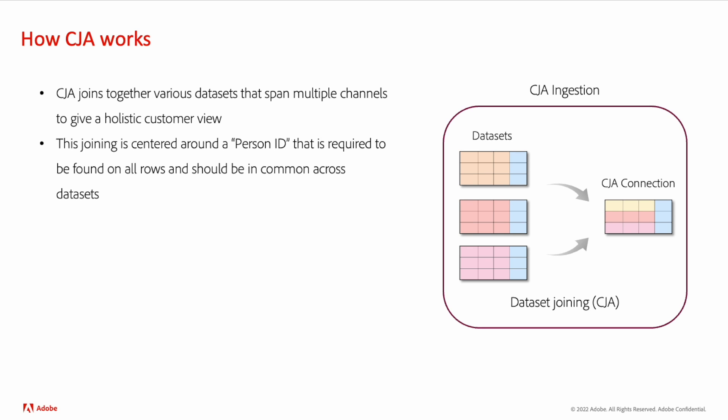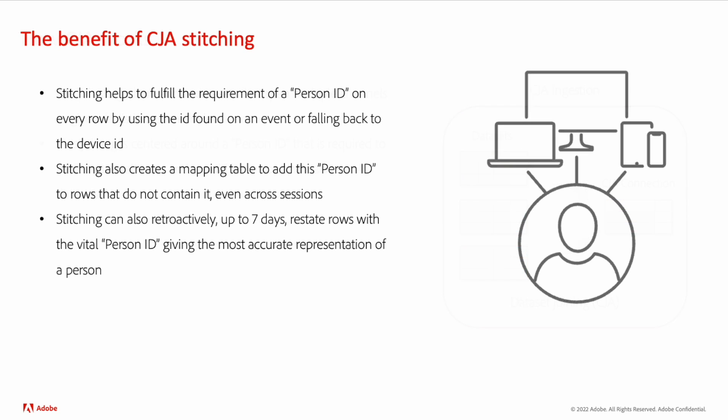In some datasets, it's not possible to ensure that this is the case. Some events may be missing these identifiers, and that's why Stitching was introduced. This feature helps to ensure a person ID is present on every row by leveraging a known person ID, or falling back to the device ID if it's not there.